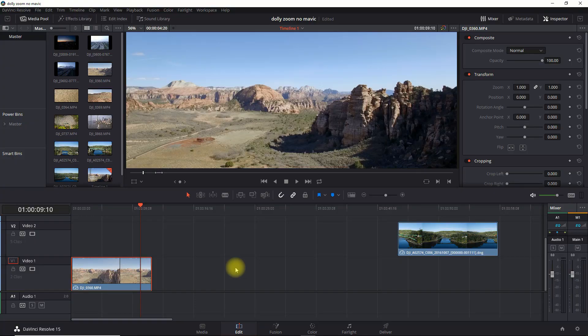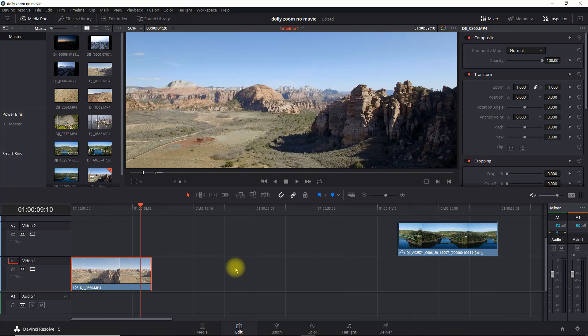First of all, you want a clip of a drone flying backwards or forwards, and you want to make sure that you have a subject in the foreground as well as something in the background. That's what's necessary to create this effect.